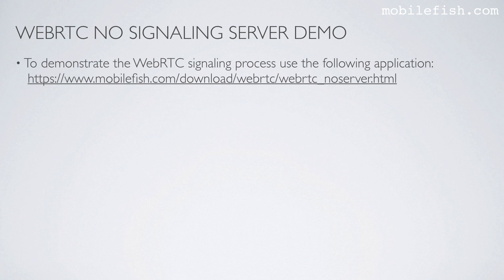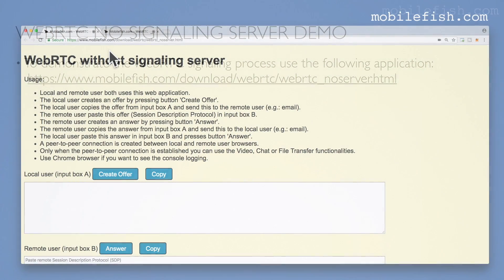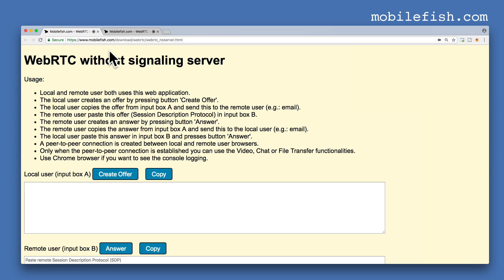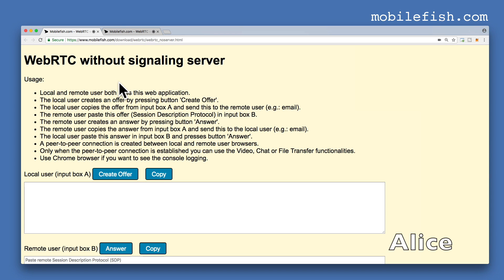To demonstrate the WebRTC signaling process, use the following application. This is my Chrome browser and I have opened two tabs, both opening the same web page. Let's assume this is Alice's browser.